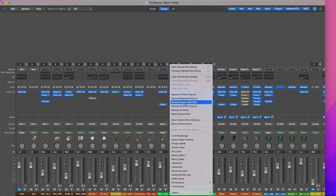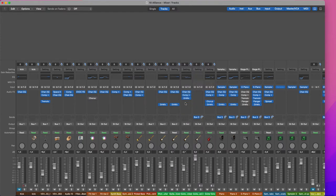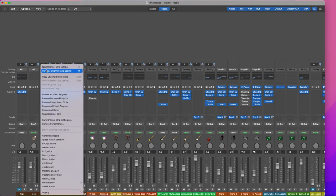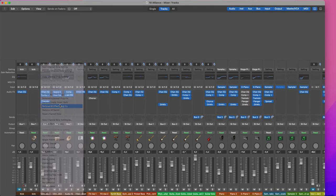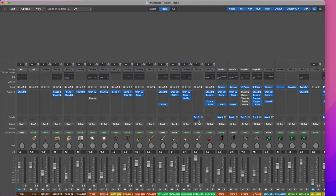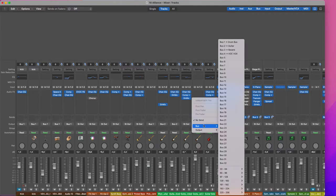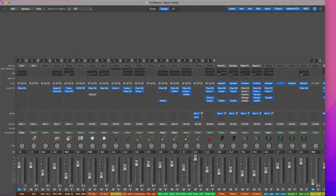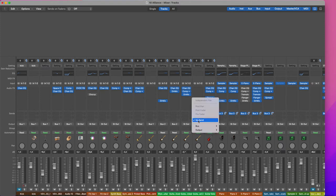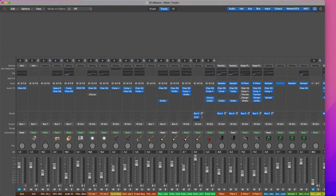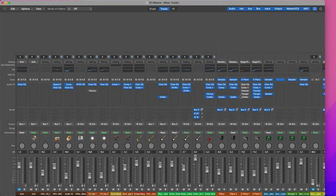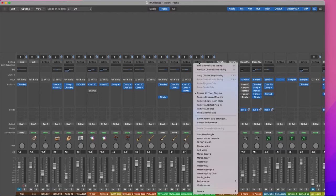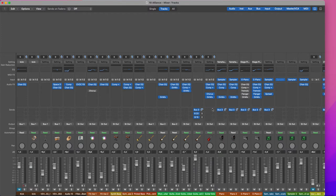Also here. I can also decide to remove all the plugins. And in case I got some sends, for example, here I'm going to add two more. I can decide to remove just the sends. Remove all sends.